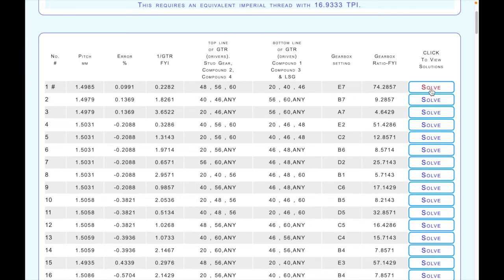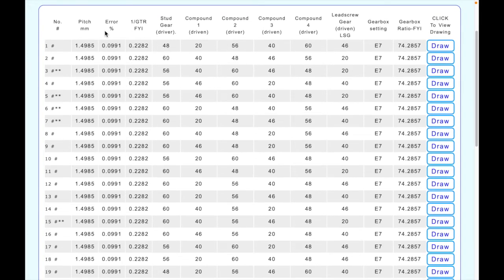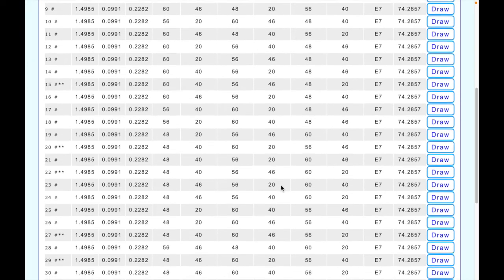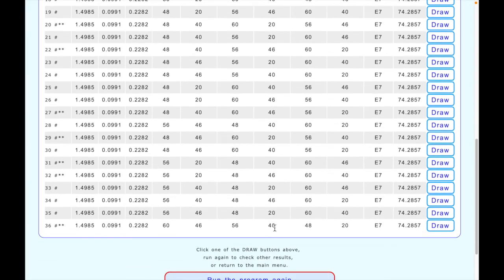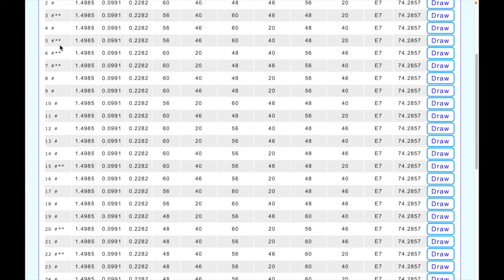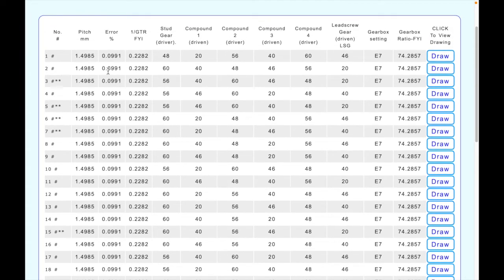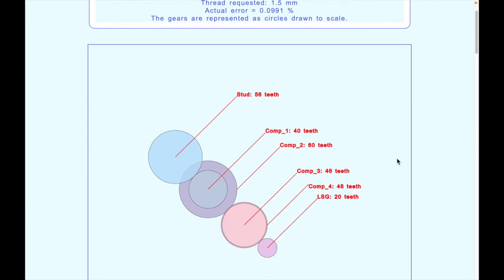You can click solve and it shows all the different ways to put those gears together. If you look closely, these are all the same pitch, the same error, the same gear train ratio, the same gearbox settings, and actually the same gears - just arranged in different orders. There are 36 different possible combinations. You can choose one that seems suitable; look at the star levels to see which ones will go together without clashing. Then ask the program to draw it.